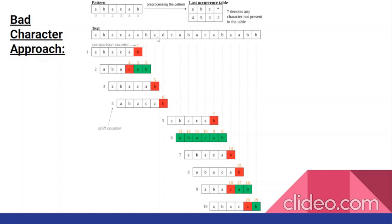We will check from the right. A does not match B, so let's move the starting index of the pattern over again. A matches with A. Now we are going to check if D matches with B. The problem here is we know, using the preprocessing step, that D is not within the pattern at all, so we will move the starting index of the pattern instead of checking each of these — we will move it the full length of the pattern.